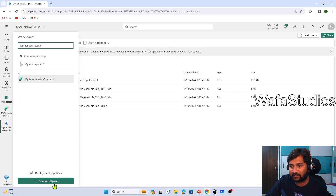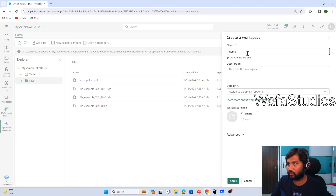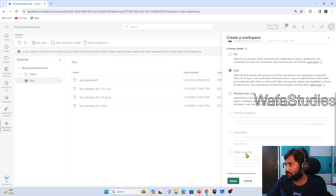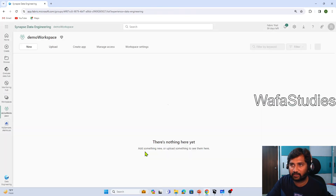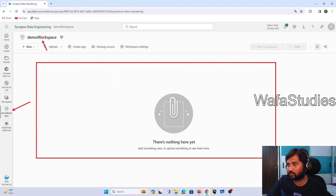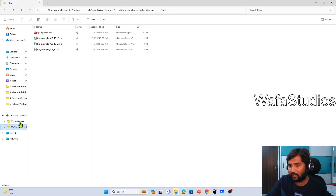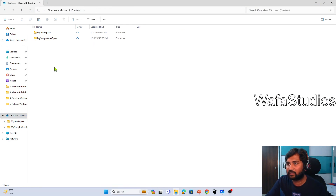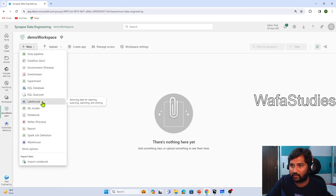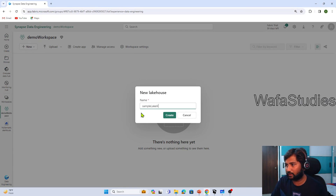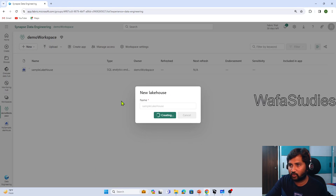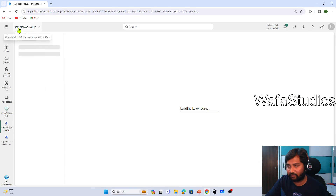Let's go to workspaces and try to create a new workspace. I am going to create a demo workspace — that's the workspace name. I will leave the description and click the apply button to create this workspace. The workspace got created and we are inside the workspace tab. Right now there are no items created. Let's go back to the file explorer and to OneLake. Right now there is no folder with my demo workspace. So I will create one item — a new lakehouse — called sample lakehouse, and hit the create button.